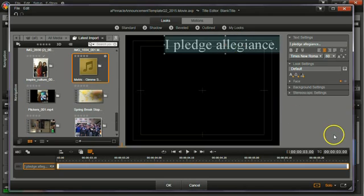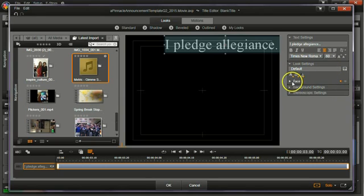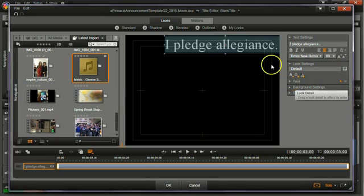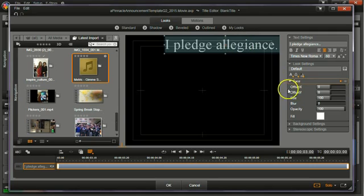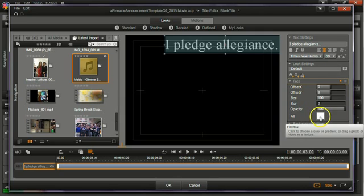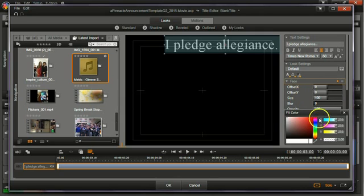I could also change the color. If I select the text, I can change the color here. The face would be the color of the text, the font. So click here and right now it is set to be white. If I click this box, I can select a different color.